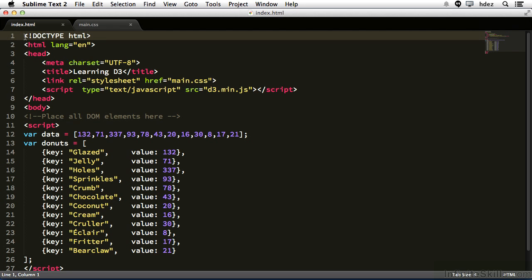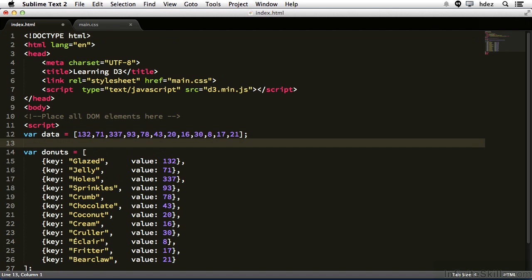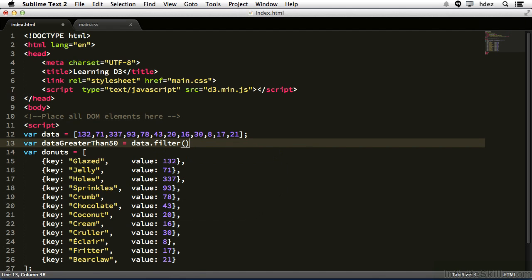Take a look at line 12. Here we have a simple array where each entry is a number. If we wanted to return only those numbers greater than 50, we'd do the following. Create a new line and type var data greater than 50, and set that equal to data.filter and open and close parentheses.